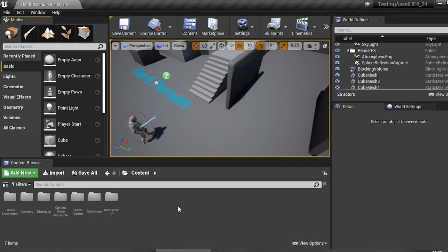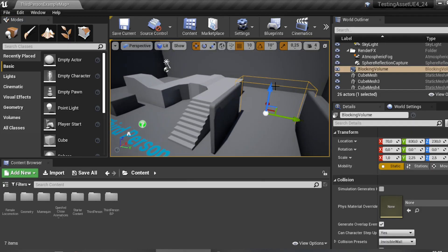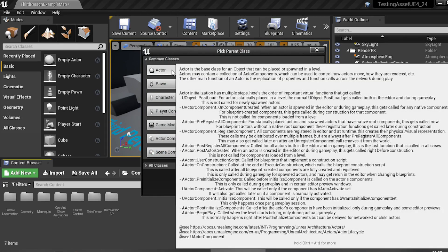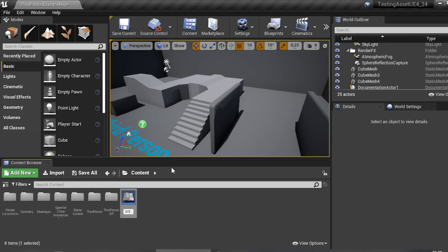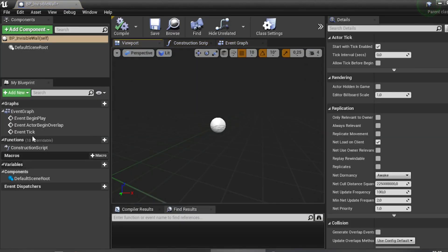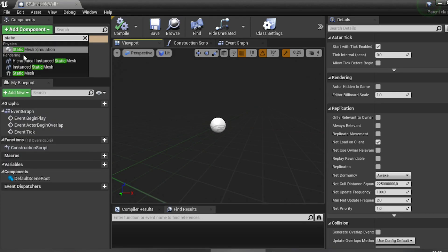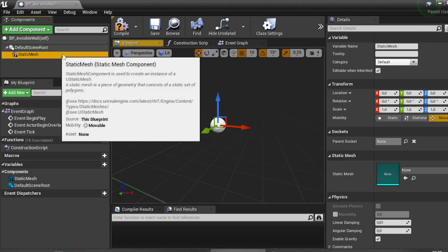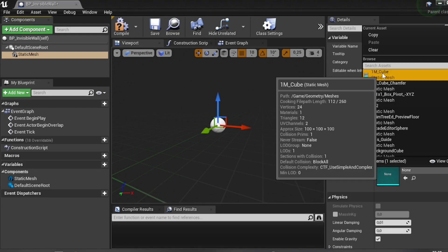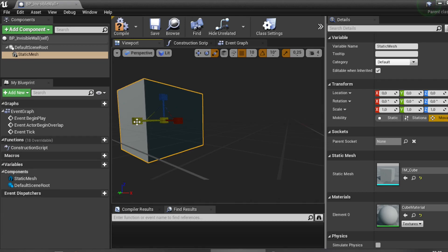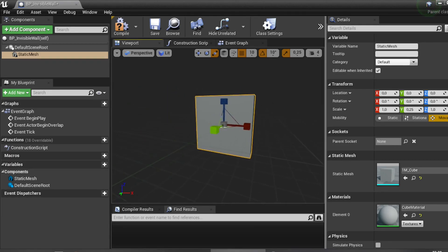The second method is to use a Blueprint. Right-click, select Blueprint Class, choose Blueprint Actor, and name it BP_InvisibleWall. Open it up, add a component, type 'Static Mesh', and choose a Cube or whatever static mesh you want. Then hit Compile.